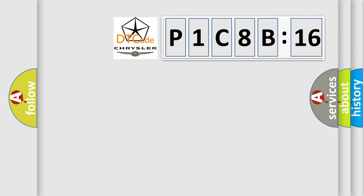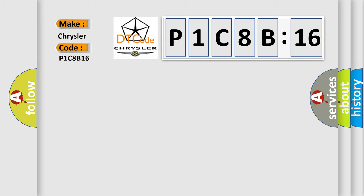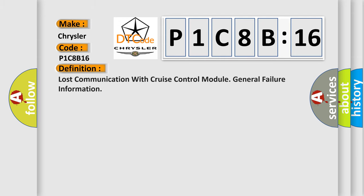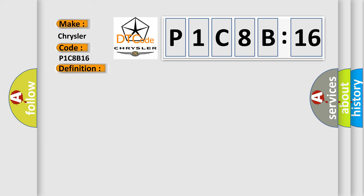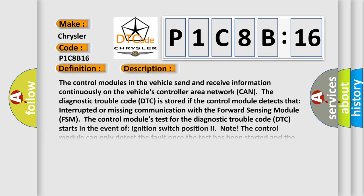So, what does the diagnostic trouble code P1C8B:16 interpret specifically for Chrysler car manufacturers? The basic definition is lost communication with cruise control module general failure information. And now this is a short description of this DTC code.